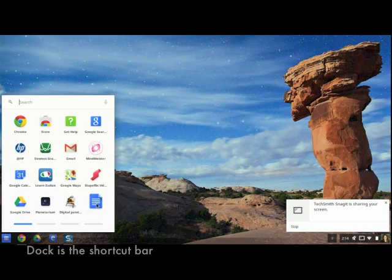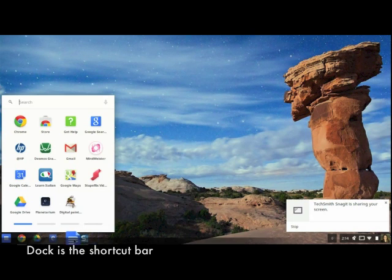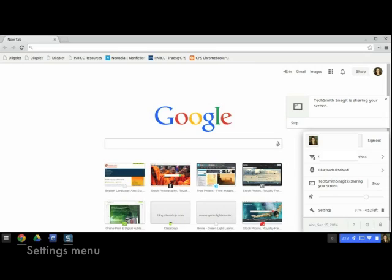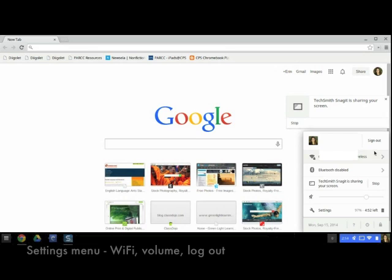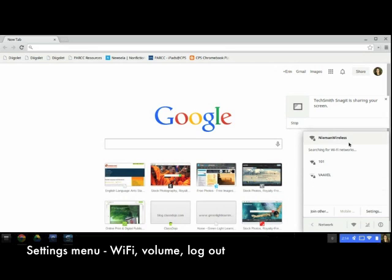The dock at the bottom is just a shortcut bar. You can drag any of the app icons from the app menu to the dock. The other side of the screen has the settings information. This is where you go to log out, check the wireless connection, change the volume, etc.